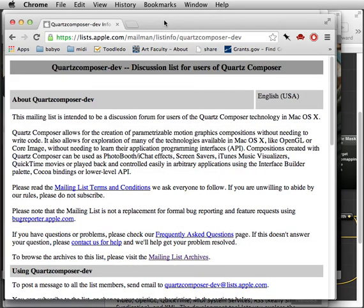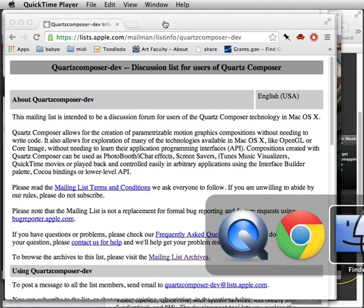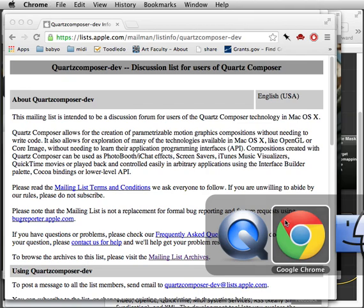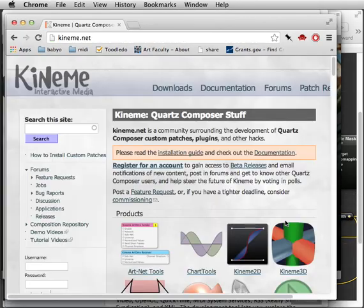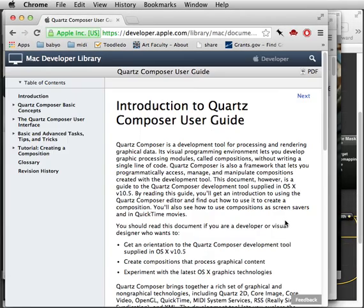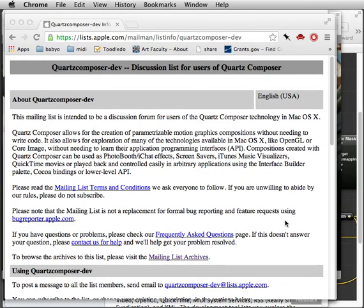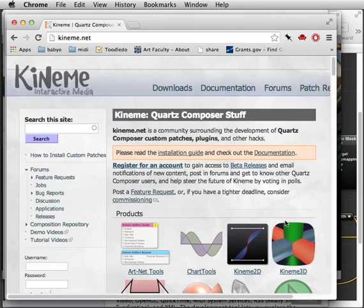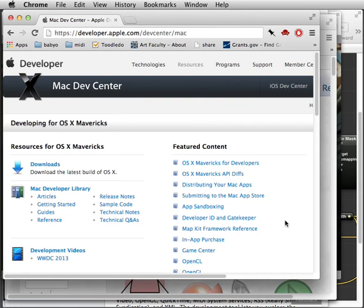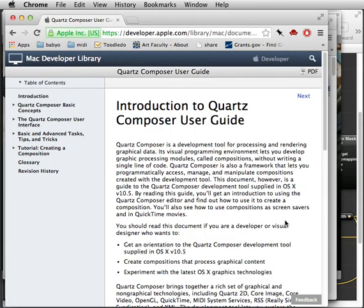Some of the other things you've probably seen that are done with Quartz Composer are all of the screensavers, the iTunes visualizers, and the Photo Booth filters. All those things are also done with Quartz Composer.